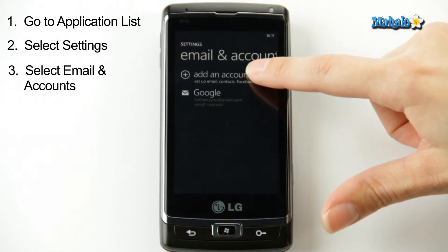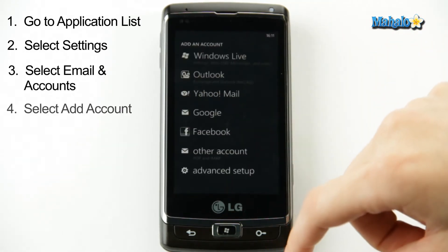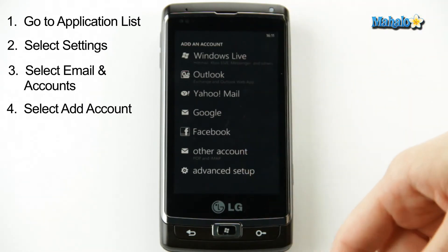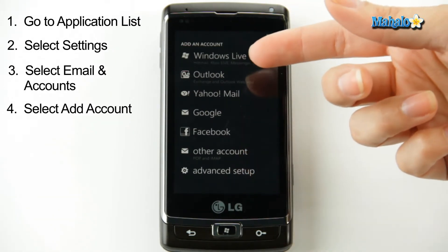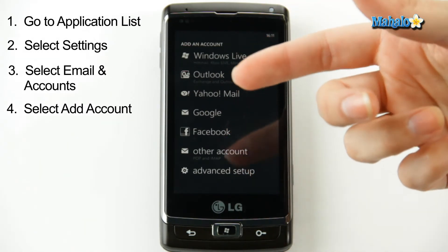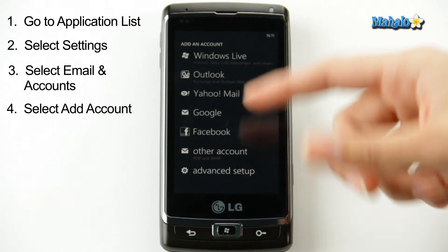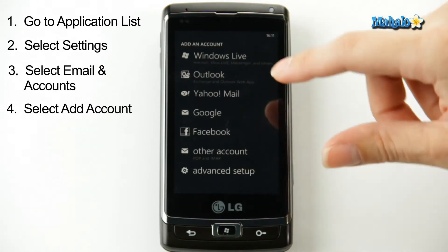From here you add an account, and it'll list most of the major email providers — it has MSN, Outlook, Yahoo, Google, even Facebook you can add here, or another account if your mail is somewhere else.